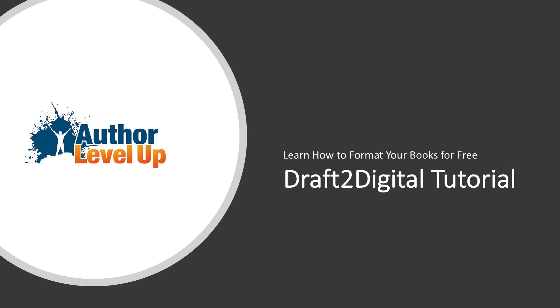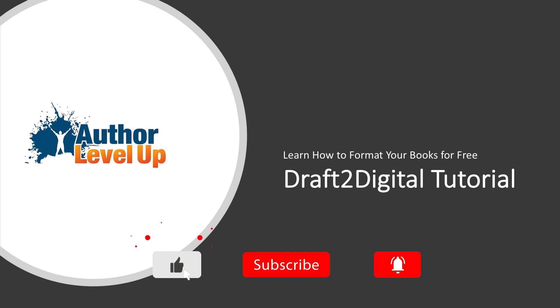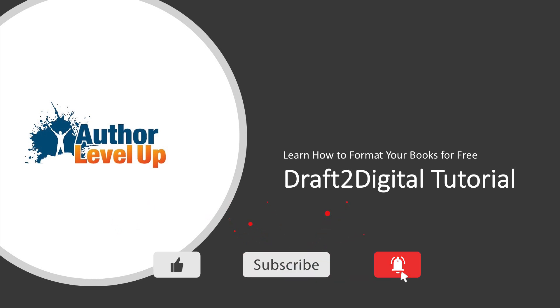My name is Michael LaRon with Author Level Up, and I believe in helping writers write world-class stories better and faster. If you're new here on the channel and this is the first video you've watched, consider subscribing and click that little bell to get helpful writing videos every week.